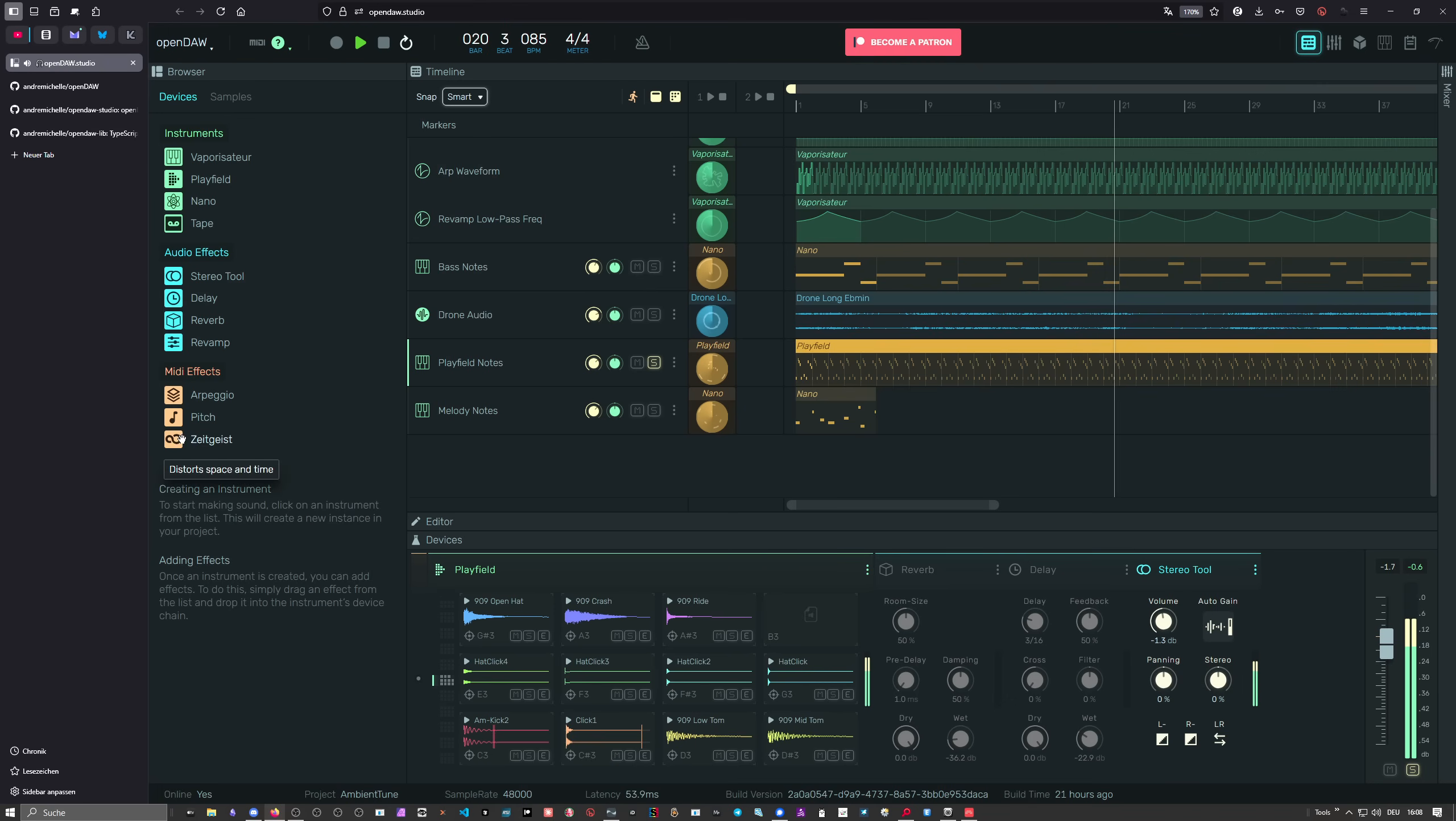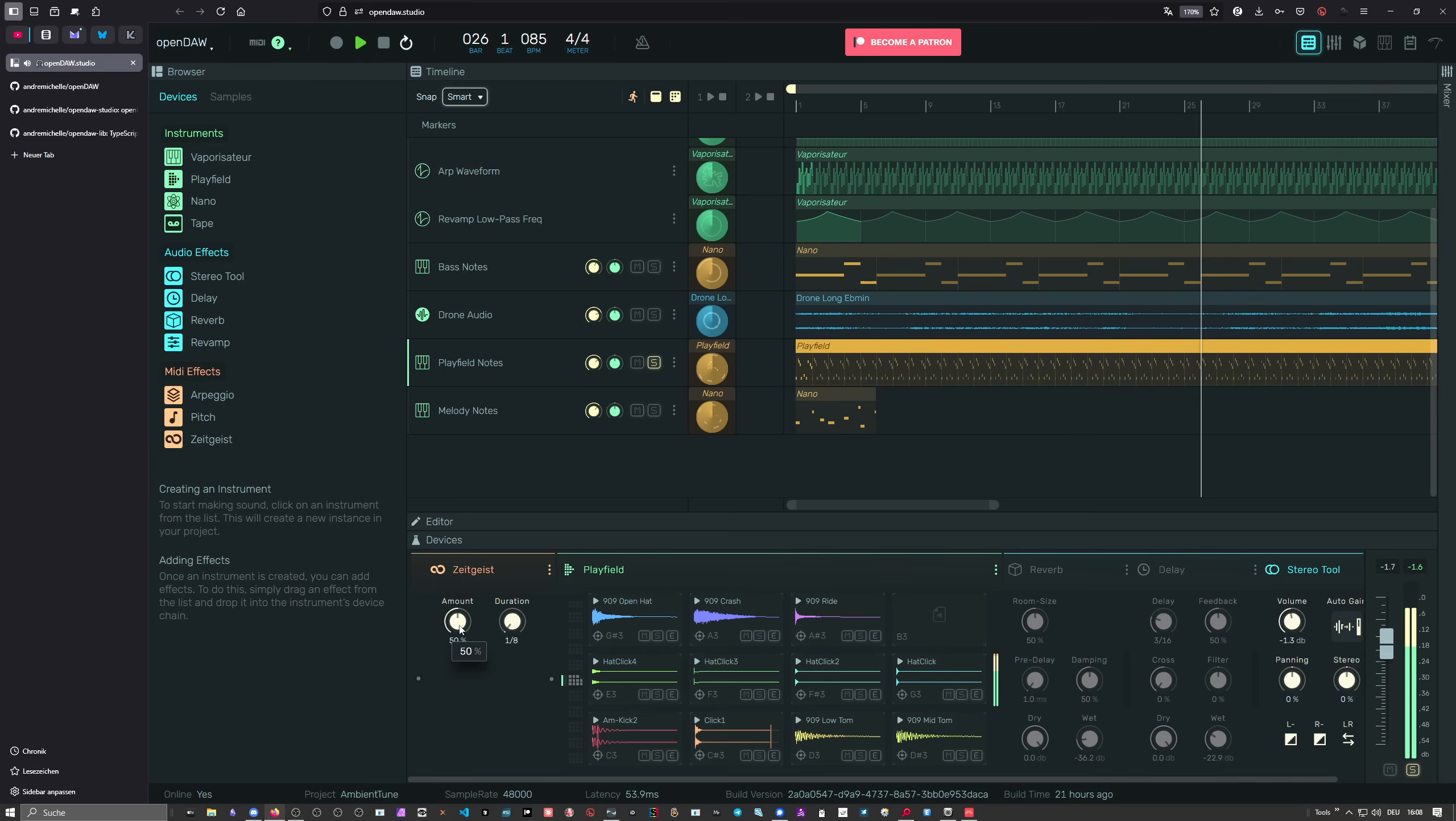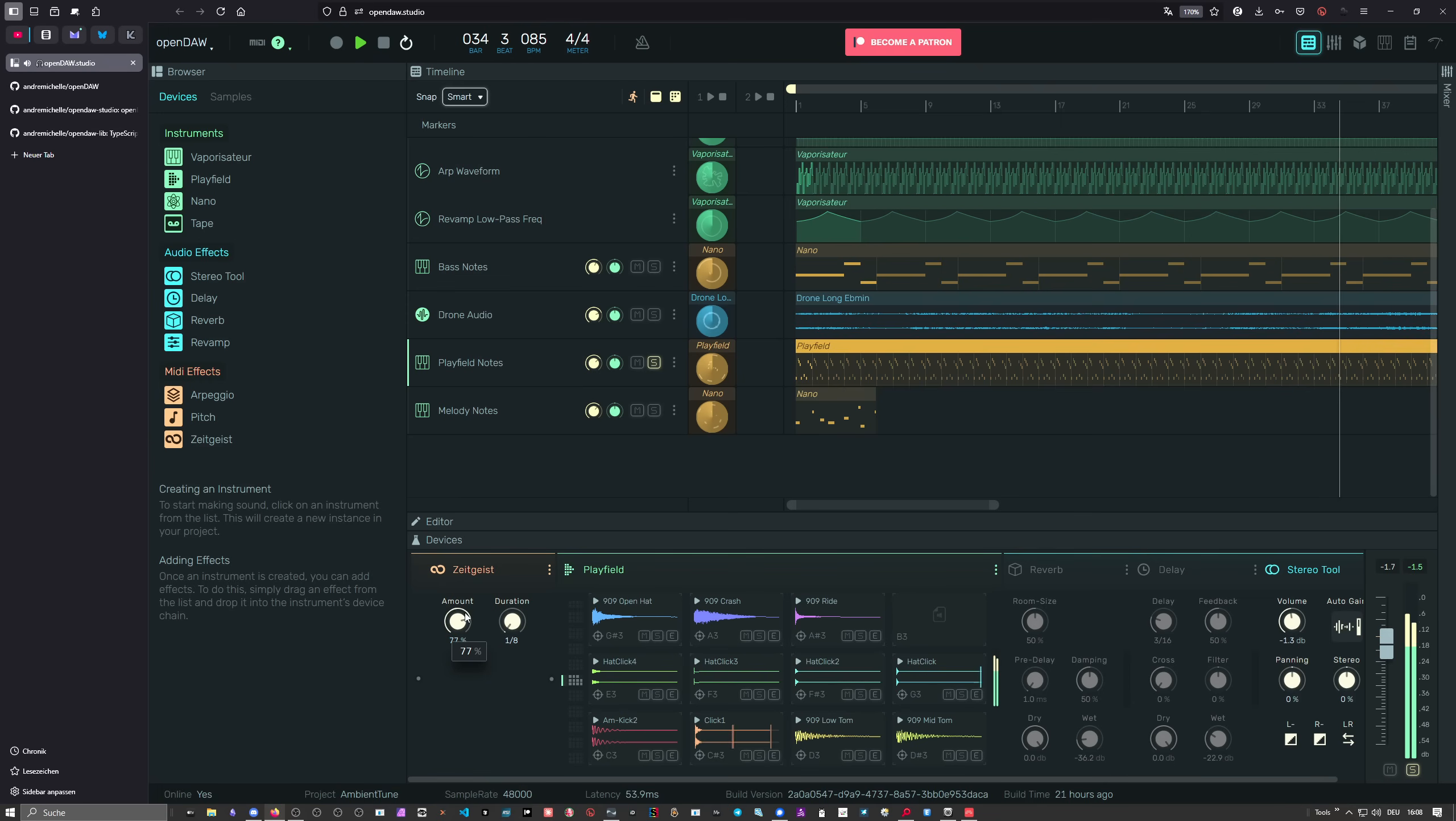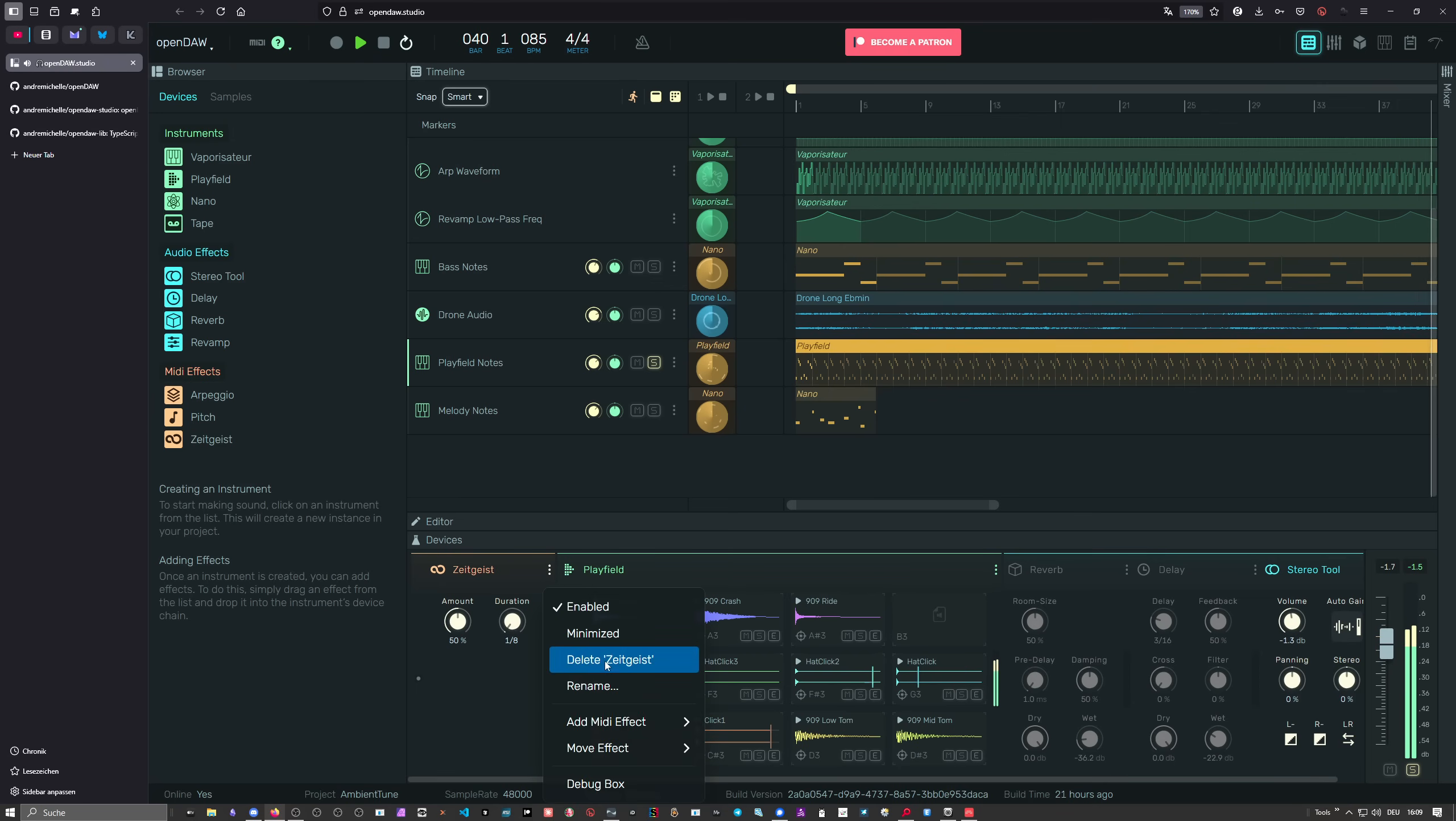You can hear the samples playing in the background, but you can also introduce Zeitgeist, which is some kind of groove tool. It has a duration of one eighth note and an amount—50 is no change to the groove. You can pull this down or push it up, and it moves everything between every eighth note to the left and right side, or stretches it. It's really nice for hip-hop grooves. It's very fun to play around with because it's very simple and straightforward—just two knobs and you get nice grooves out of it.